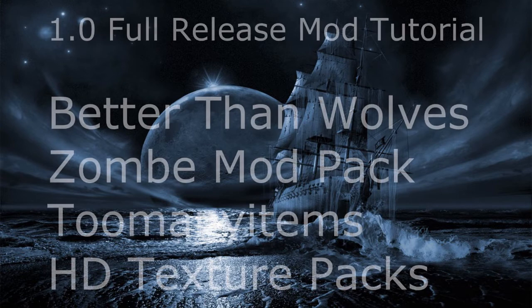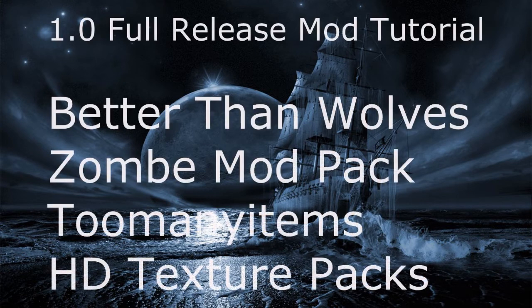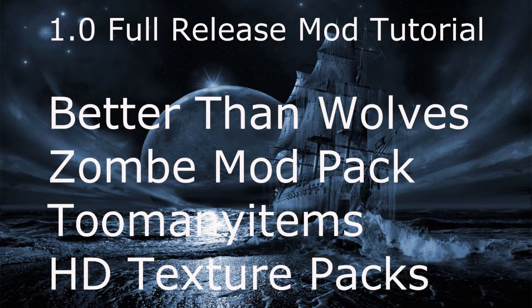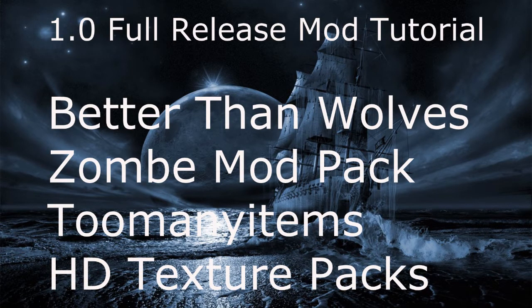In this video I'm going to show you how to mod out your 1.0 Minecraft game. The mods that we'll be focusing on are Better Than Wolves, Zom's Mod Pack, Too Many Items, and HD Texture Packs.